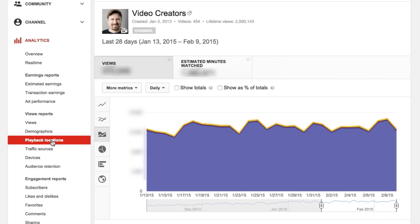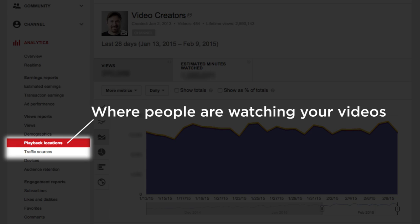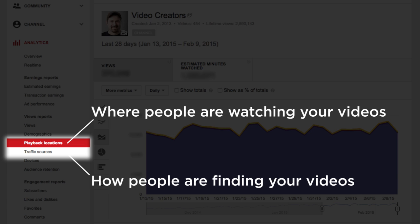So first of all, let's answer the question. If you go to your YouTube analytics, in the left sidebar, you see these two options — one is for traffic sources, and one is for playback locations. Essentially, what it comes down to is playback locations is where people are watching your videos, and traffic sources is how people are discovering your videos.